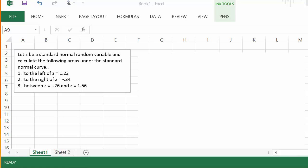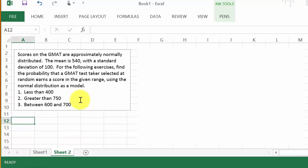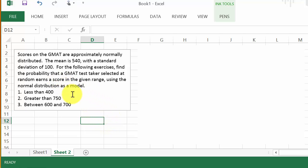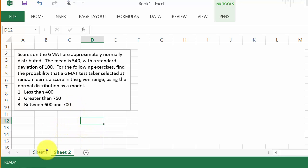In this video let's look at the normal distribution. We're going to use Excel to find the area under the normal distribution curve. In the first example, they give us the z-score and we'll calculate the area under the standard normal curve. In the second example, they give us x values instead of a z-score, so we'll have to convert it, and I'll show you the Excel formula that does that for you.